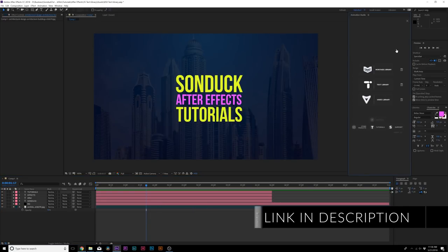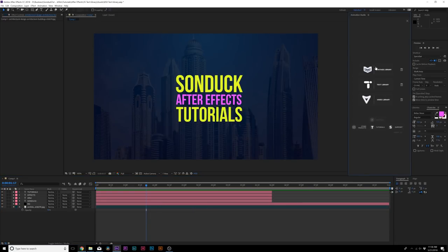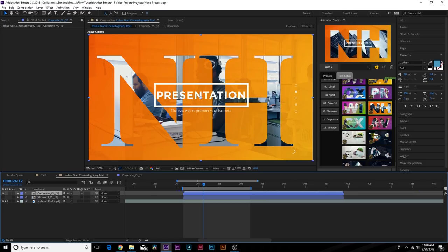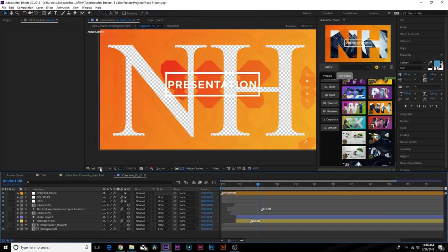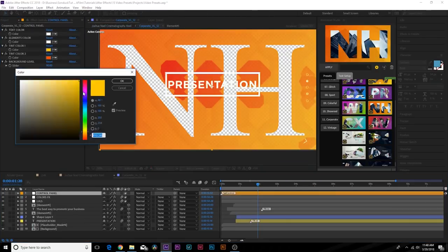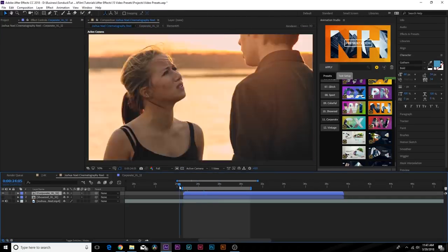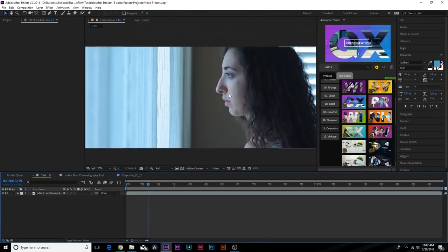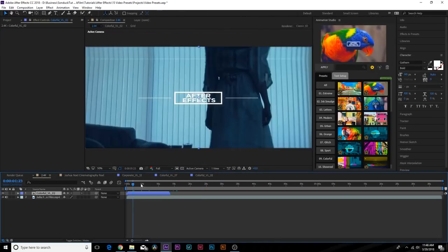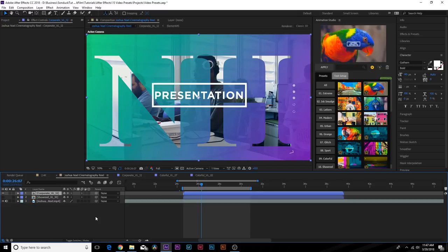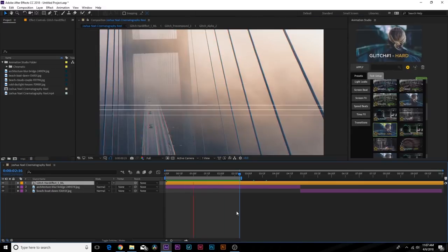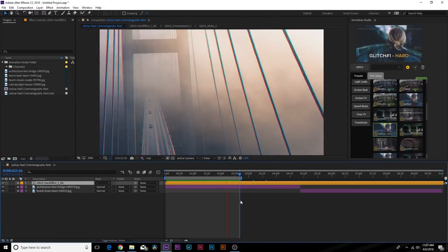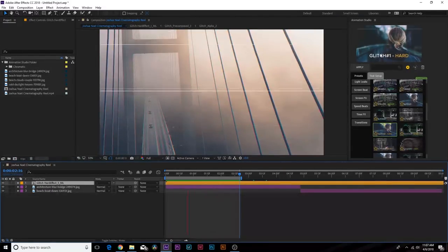The reason why I like Animation Studio so much and why I'm creating these review videos is because there are multiple libraries. We did a full review on Video Library, which is over a thousand pre-made motion graphics scenes that I can drag and drop and have a custom made scene in a matter of seconds.